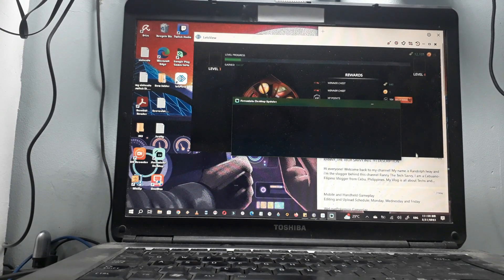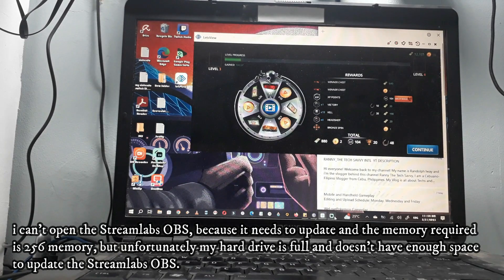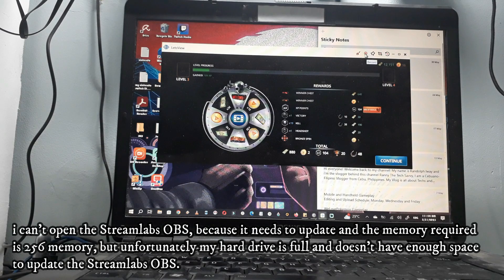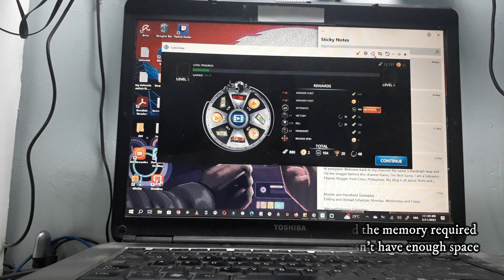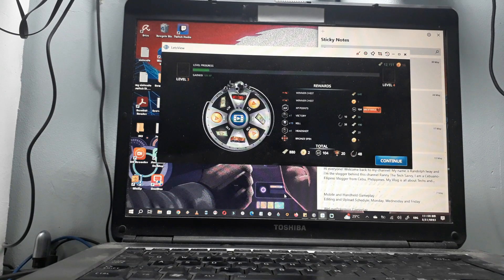This is not opening because it needs 256 gigabytes of RAM memory, so I can't use StreamLabs. Instead, with LetsView you can record it, you can screenshot, and you can do many things in this LetsView mirroring app. I think this will help you guys for mobile gaming — if you are going to do live streaming, this is good and I think this is better than the alternatives.